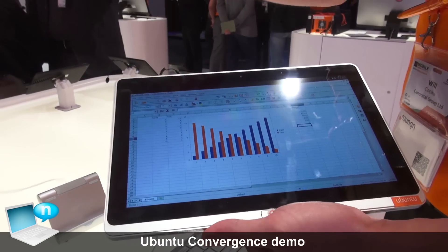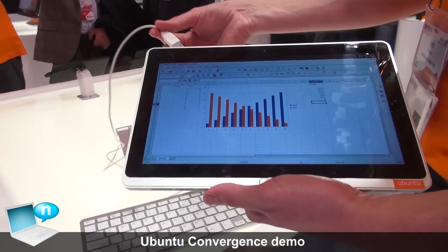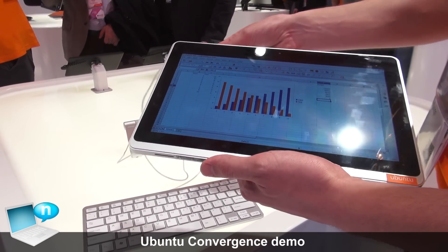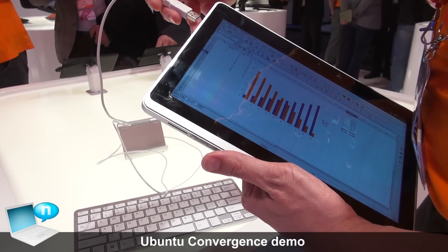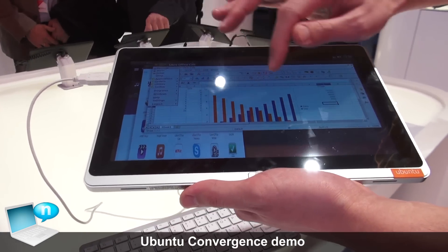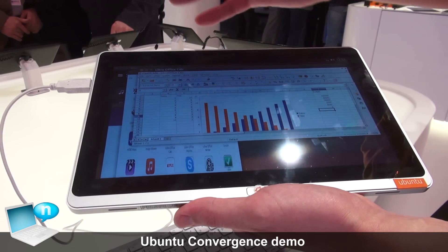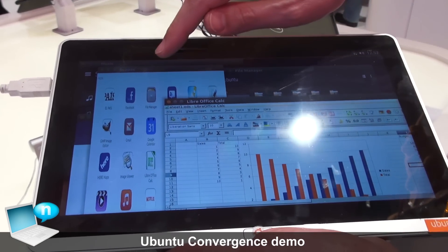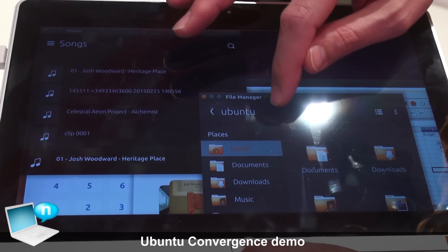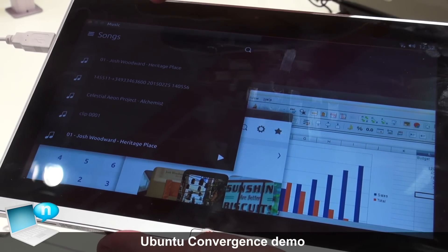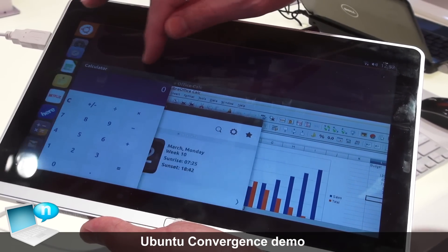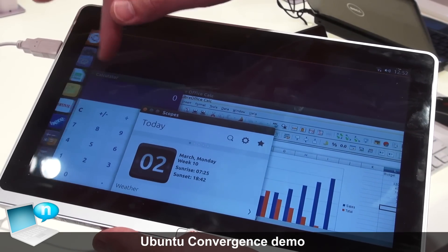What we've got here is a USB-connected keyboard — though it would work equally well with a Bluetooth mouse or keyboard. As soon as I connect this device, you can see the interface has switched into desktop mode. Now all the applications that I had open are running as individual windows.